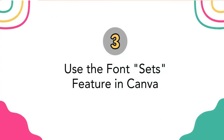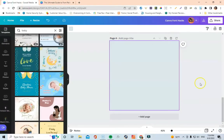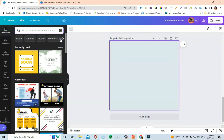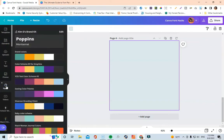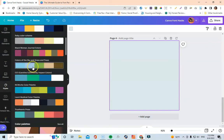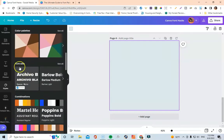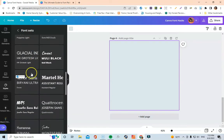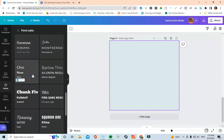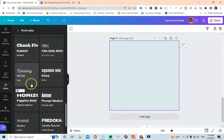Coming in at the next tip is to use the Font Sets feature in Canva under Styles — something I recently discovered and it's a really great feature. To get there, go to the toolbar on the left and click on Styles. You'll see color schemes and a section called Font Sets. Click 'See All' and you can see Canva already has font sets you can easily apply to your designs when you're stuck and not sure what fonts to pair together.